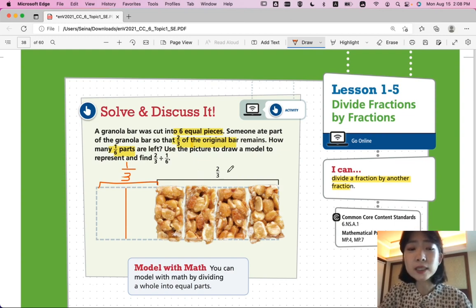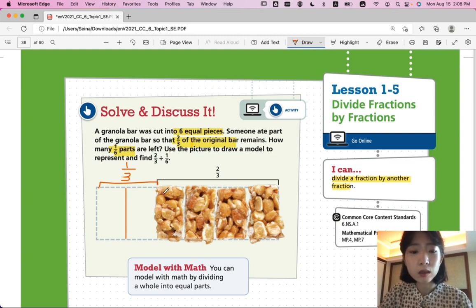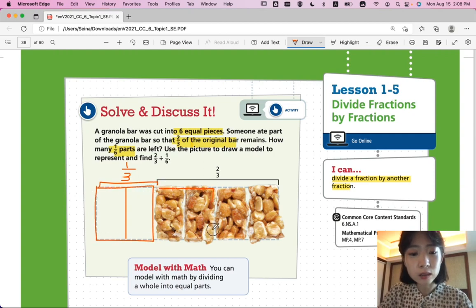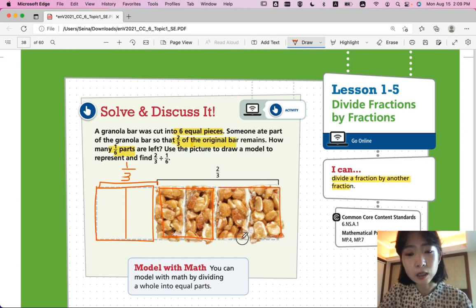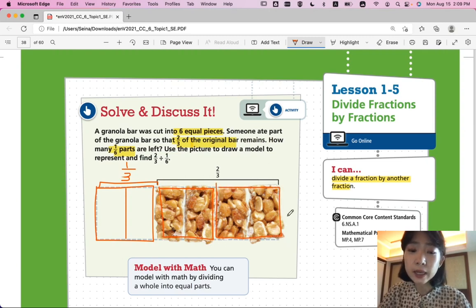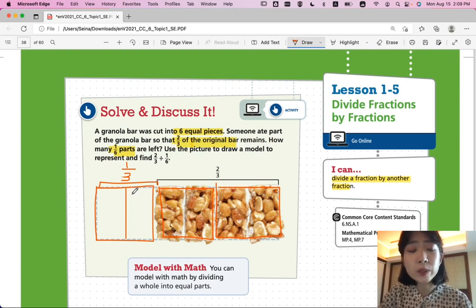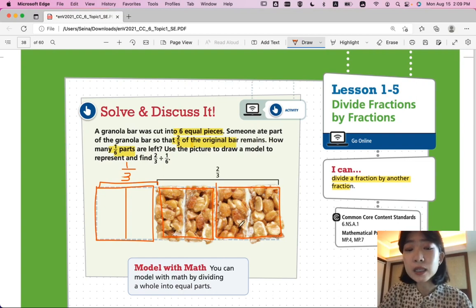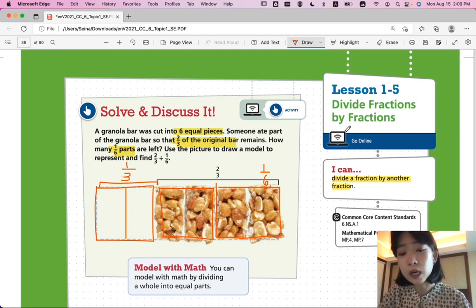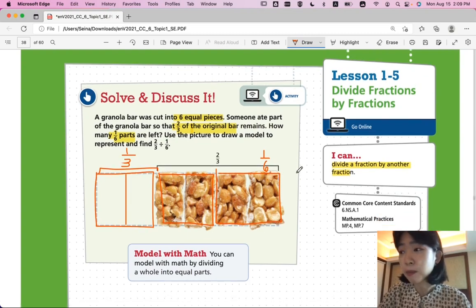How many 1/6 parts are left? This is one-third, this is another one-third, and that's another one-third. But in terms of one-sixth, we divide all thirds in half, and that gives us one-sixth per bar section. So that's one, two, three, four of one-sixth of a bar.